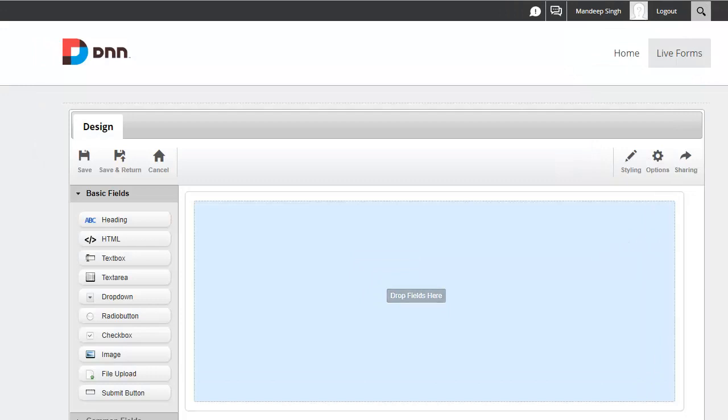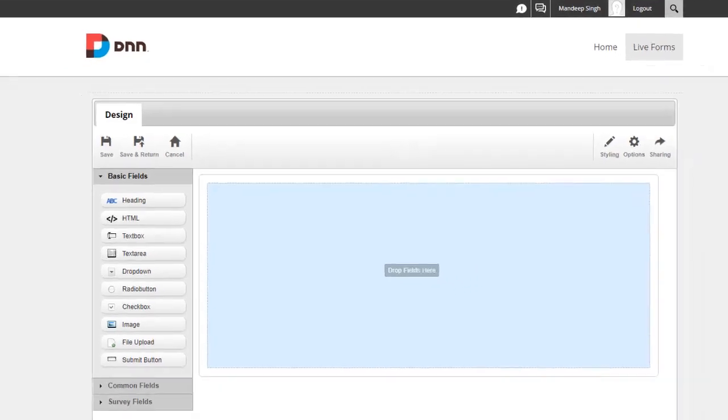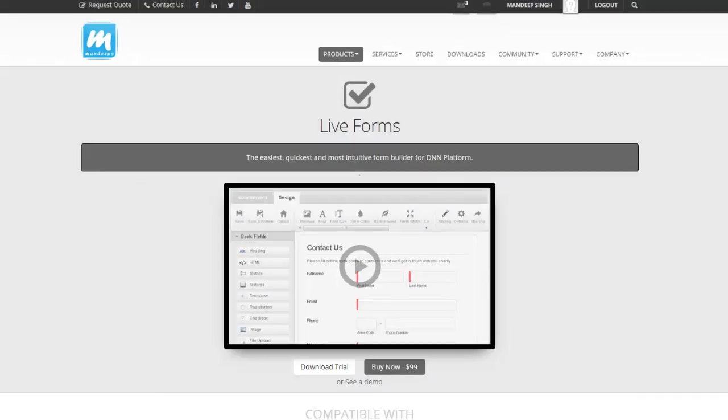One of the first things we need to do is set up a form where we can collect the payment information and process it. So what I'm gonna do is head over to Mandeeps.com and go to the Live Forms page.